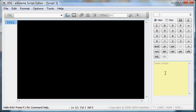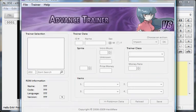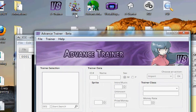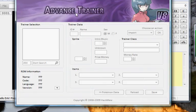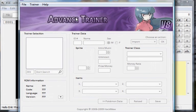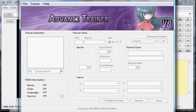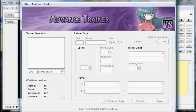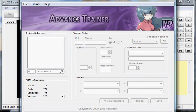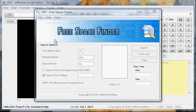For this you're going to need four programs: XSE, Free Space Finder, some type of trainer editing program whether it's PET or A-Trainer. I like using A-Trainer because it's made by the same person who made XSE, and this one works better in my opinion. And then you need Advanced Maps.